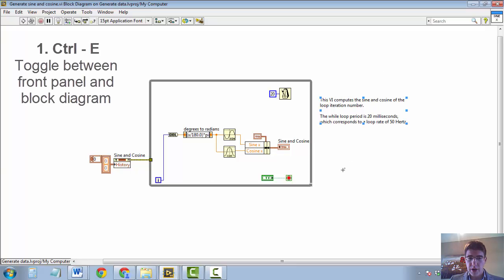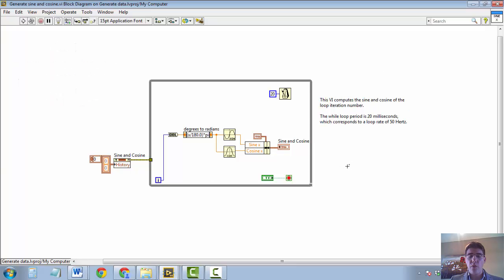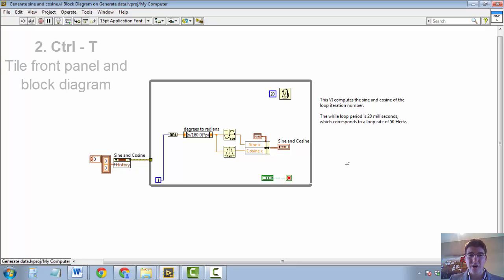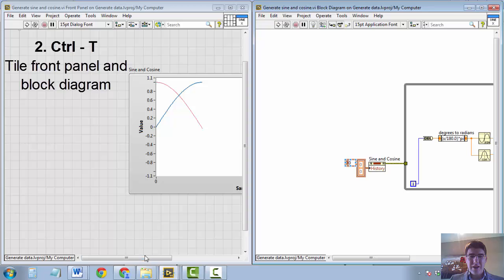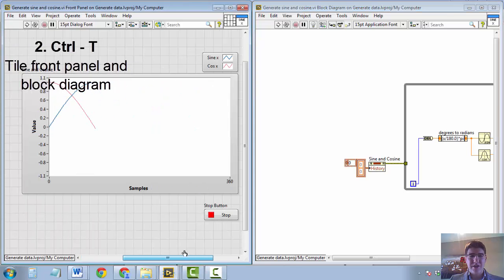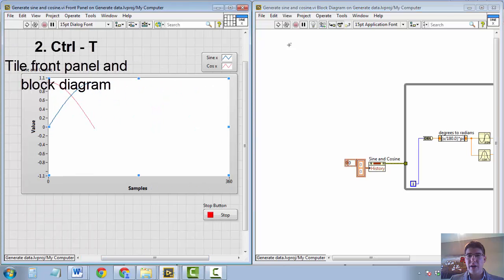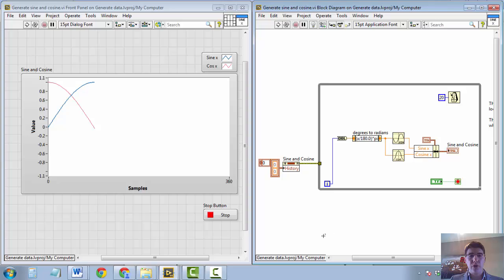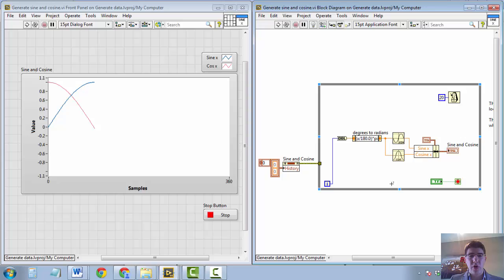The second shortcut is one that a lot of beginners in LabVIEW use a lot, and it's one that I really liked when I started, and that is CTRL-T for Tango. And that tiles the front panel and the block diagram. And when I started programming in LabVIEW, I thought this is great, because it's lovely to see both your front panel and your block diagram at the same time.